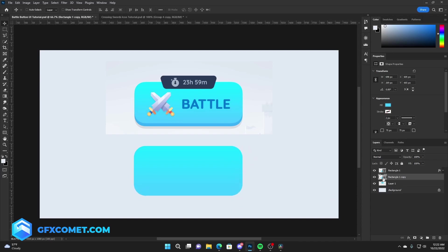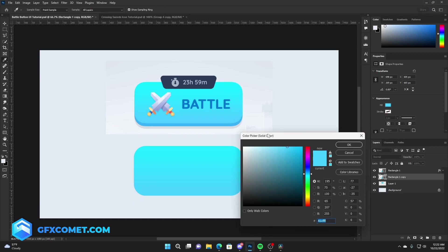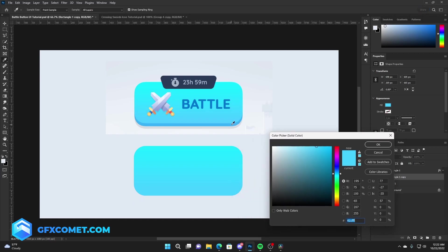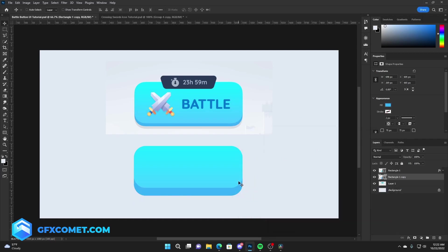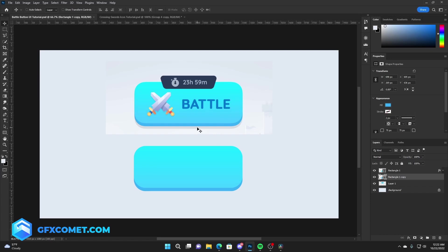You're going to take this FX icon right here and drag this into the trash can. This will remove the gradient that we have. We're going to double-click right here to change the color, just going to click.